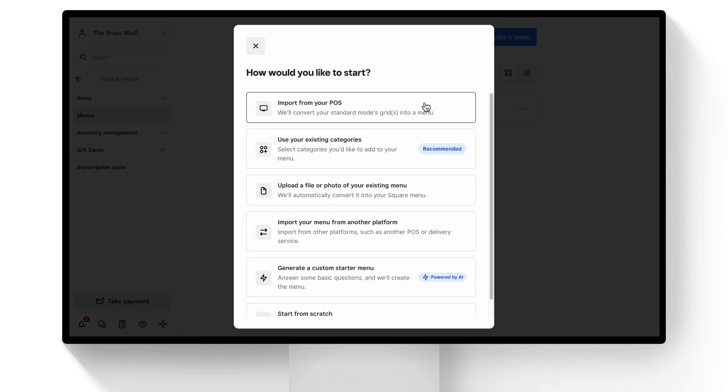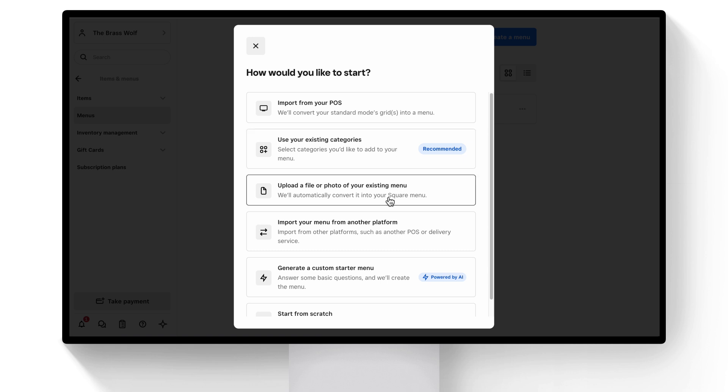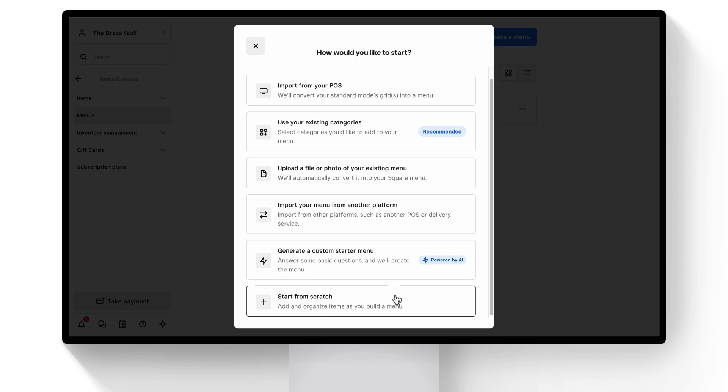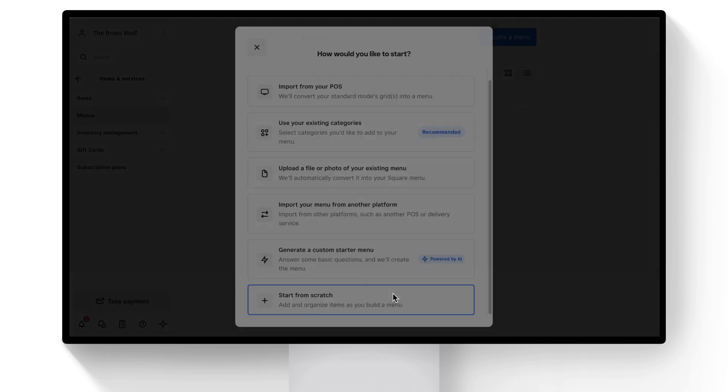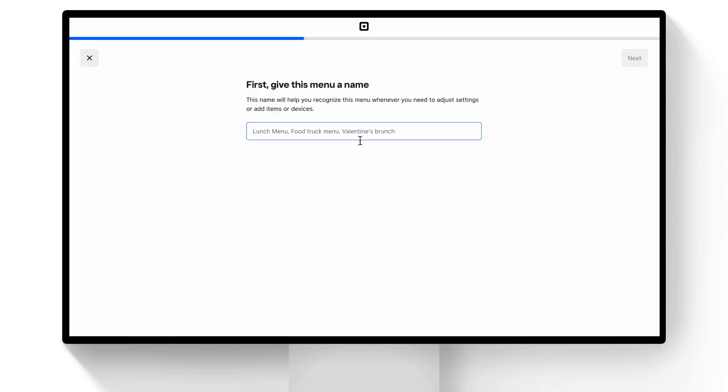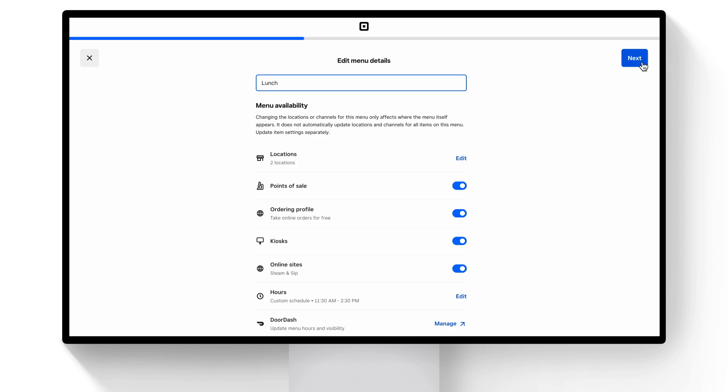You can import your POS, use your existing categories, upload your existing menu, import your menu, generate a custom starter menu, or start from scratch. Let's give it a name, like lunch, and select which locations offer this menu.